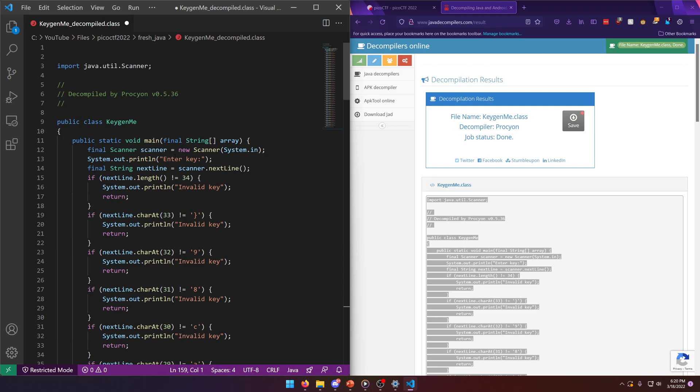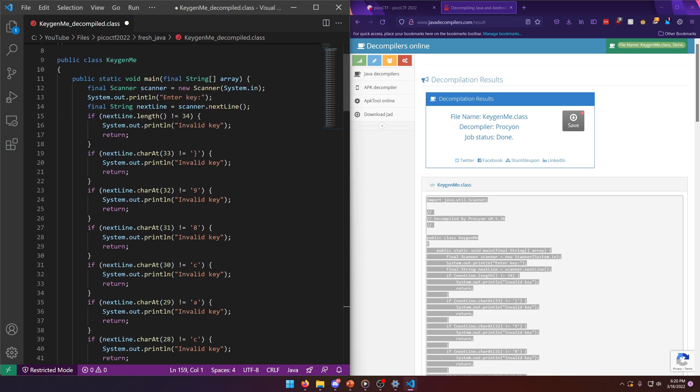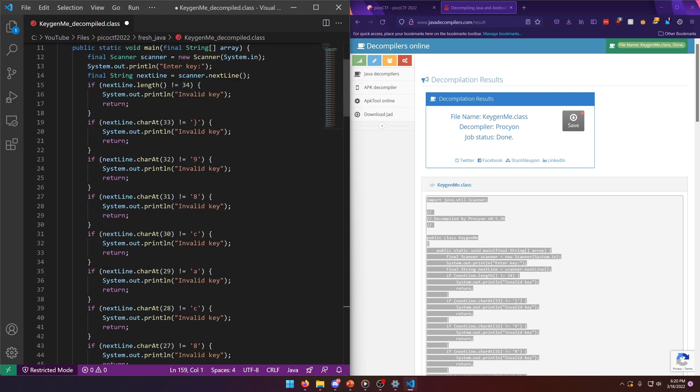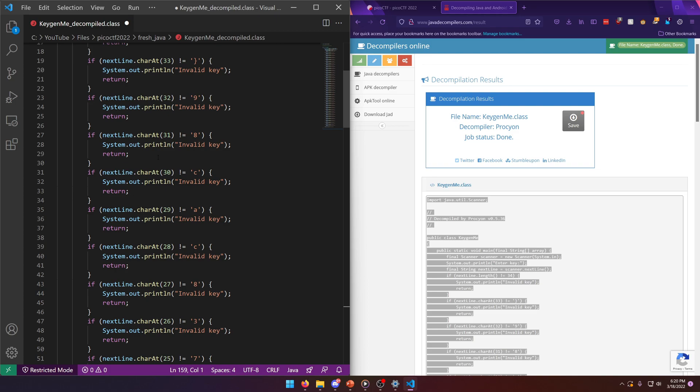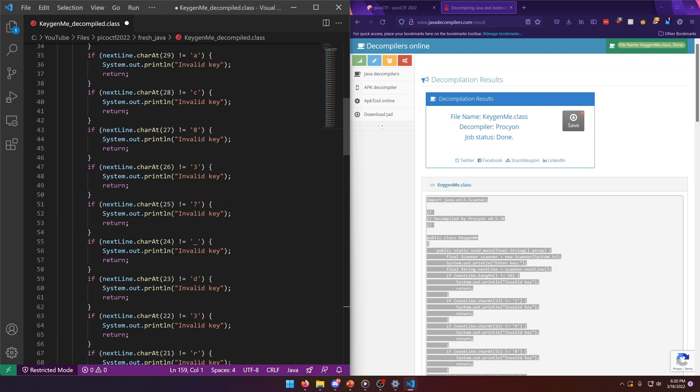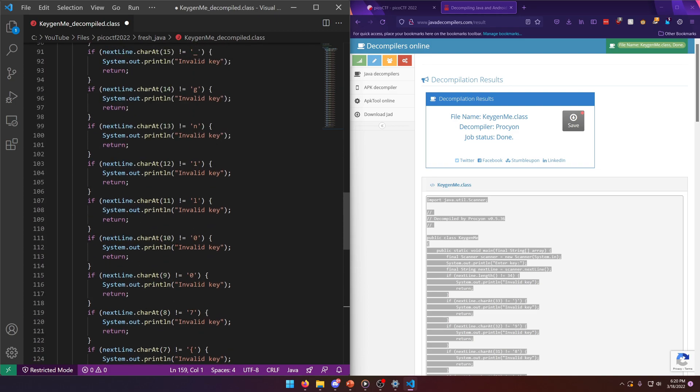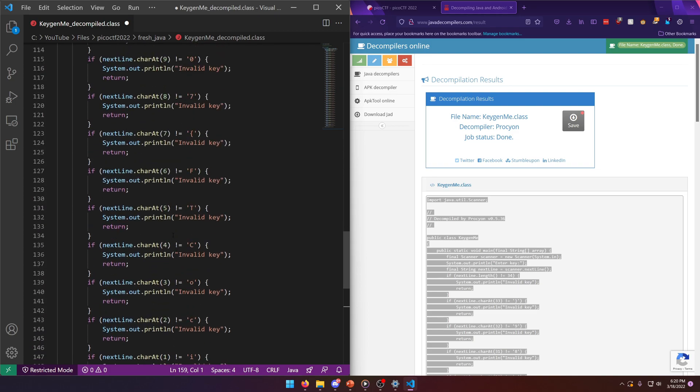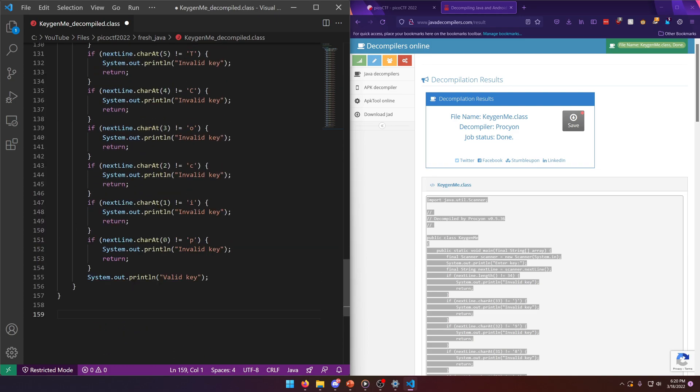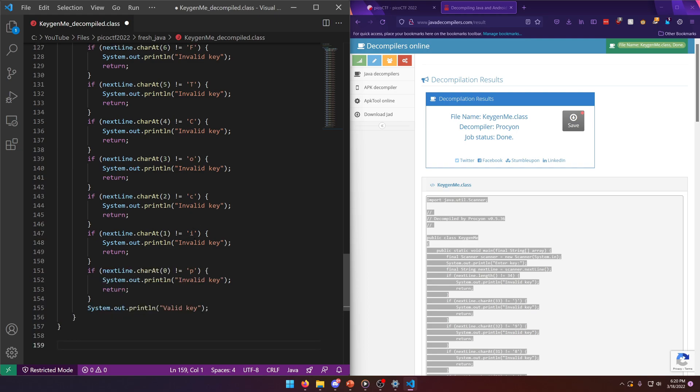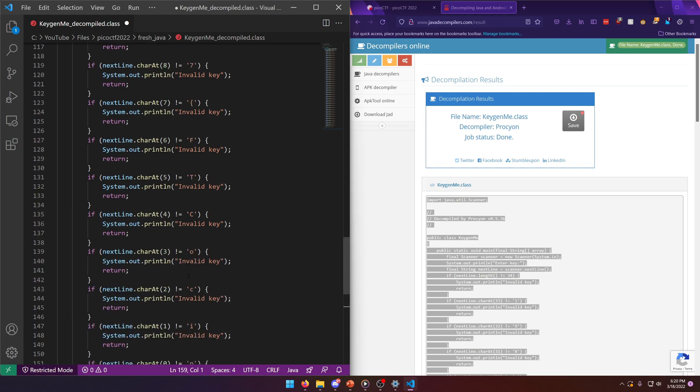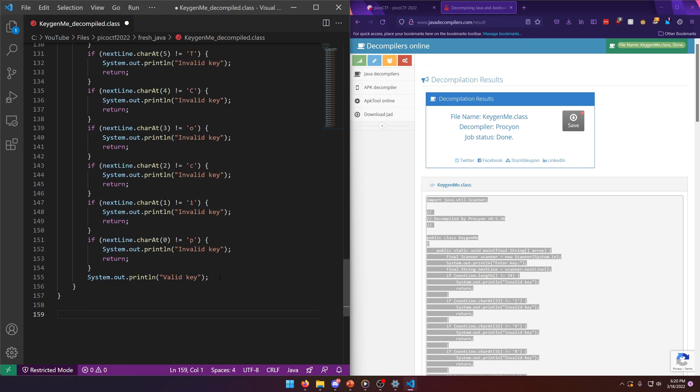So in the main function, there's a scanner, enter key. So we could actually run this if we wanted to. Okay. So it's comparing characters of our input to specific single characters. And it looks like it's actually literally just comparing our input to the flag. Okay, cool. So picoCTF.